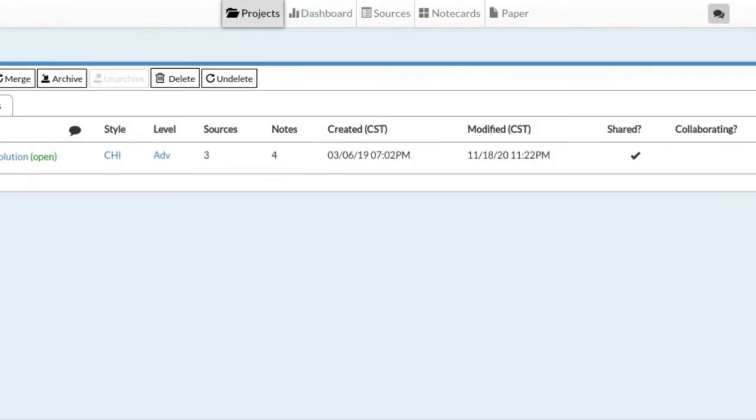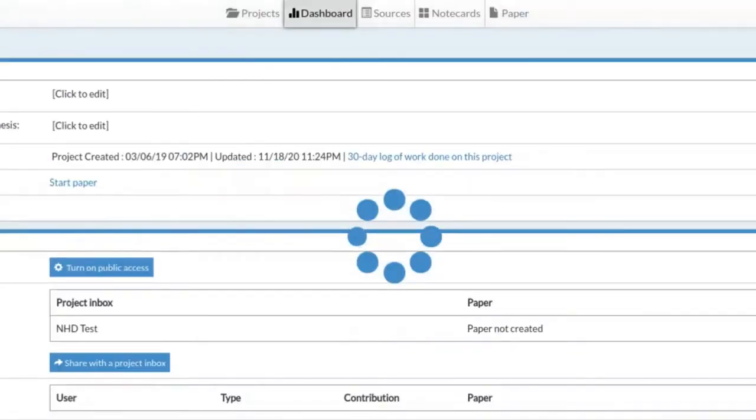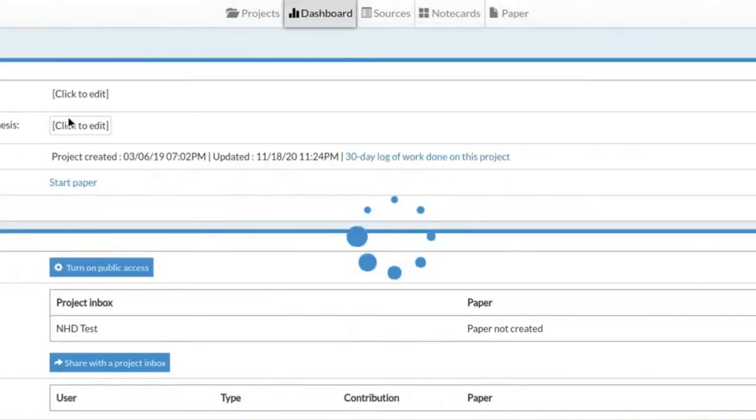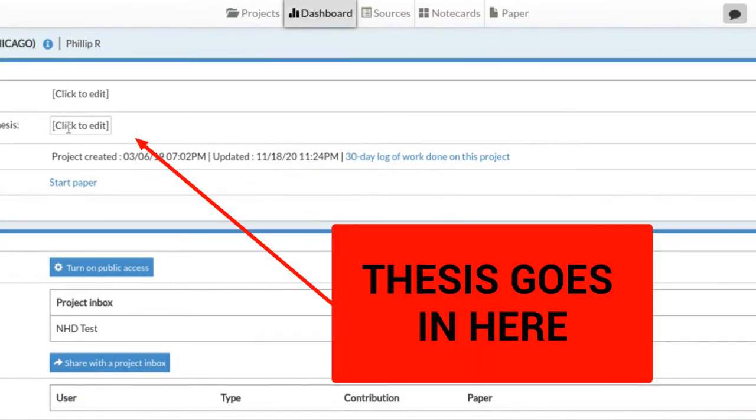I don't want to overload you with too much stuff here, but there are two more things I want to show you to get you started on, and we'll add more to it later. So if I go into my project...